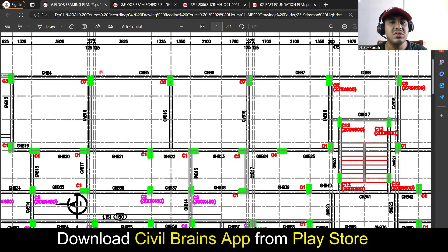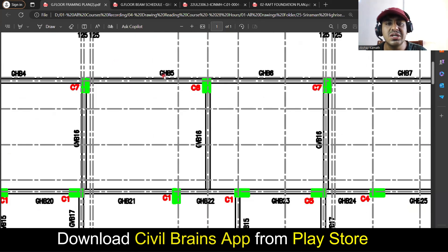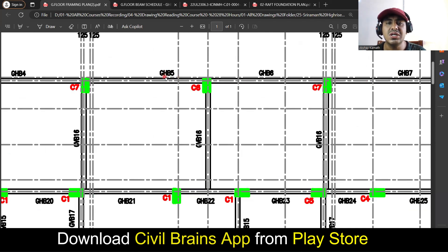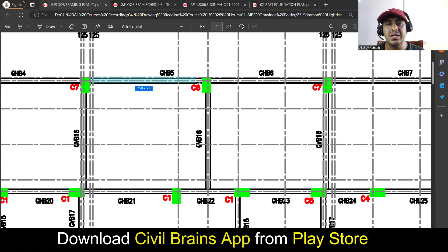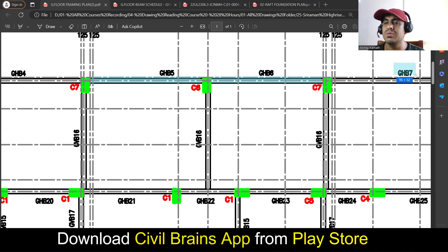Here you see what is written: GHB5, GHB6, GHB7. What do you mean by GHB5? G stands for ground floor, so it's a ground floor beam. H is a horizontal beam — since it's going in the horizontal direction, they are calling it a horizontal beam. So it's called Ground Horizontal Beam 5, Ground Horizontal Beam 6, Ground Horizontal Beam 7.